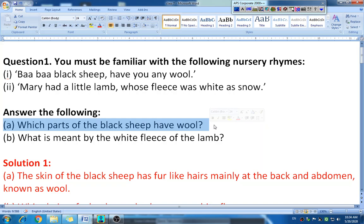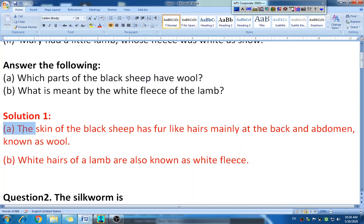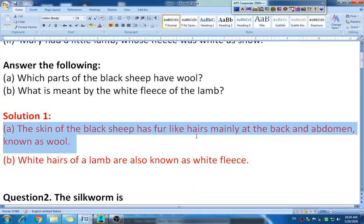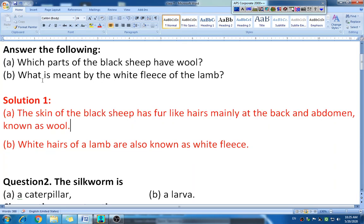You have to write which body part of the sheep we get wool from. The answer is: the skin of the black sheep has fur-like hair, mainly at the back and abdomen, known as wool — that is, the back side and the stomach part. That is where we get wool.